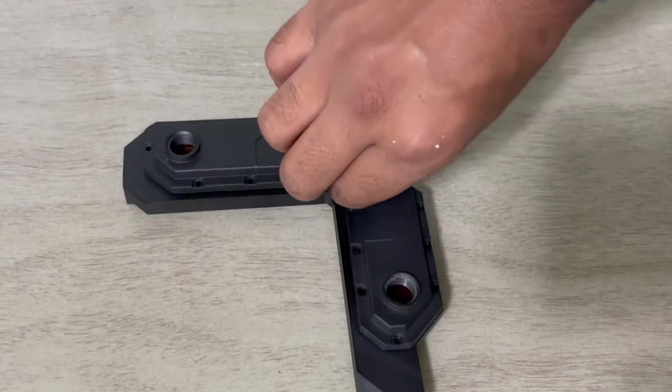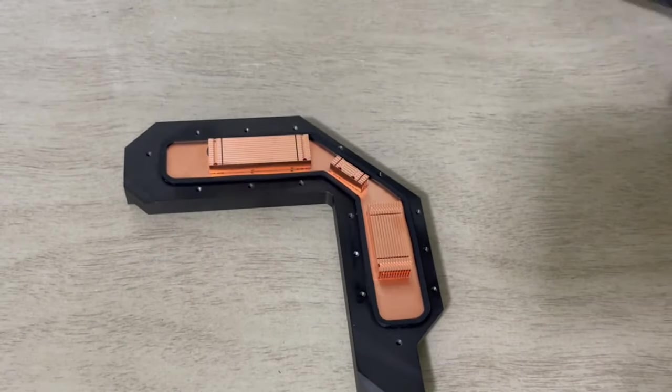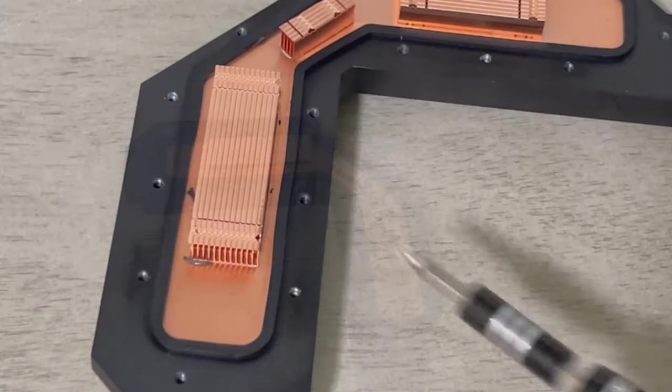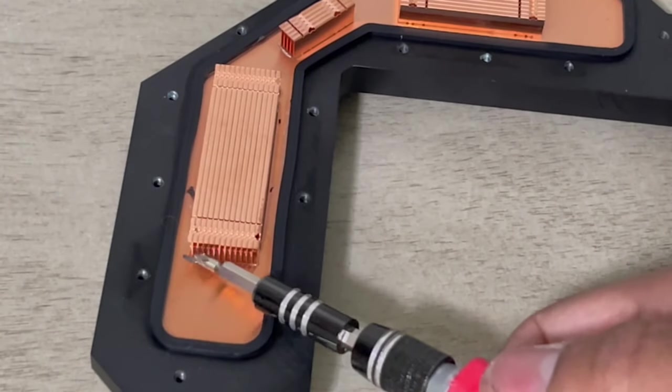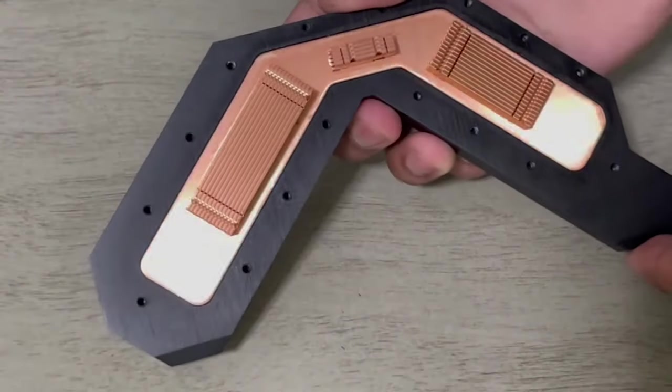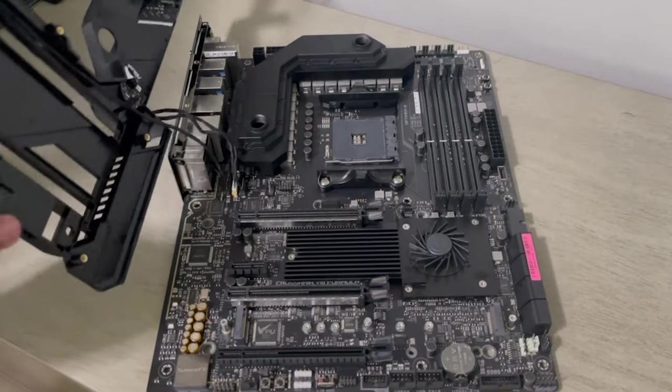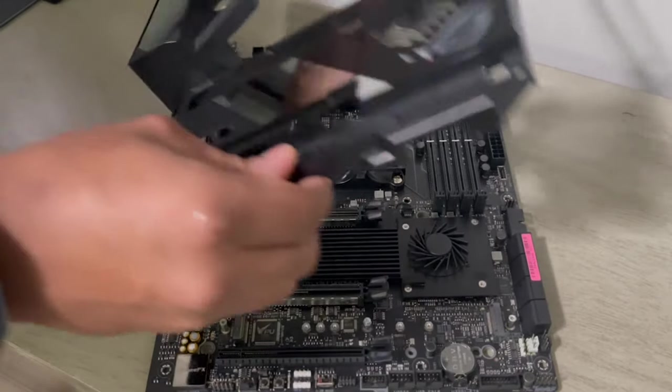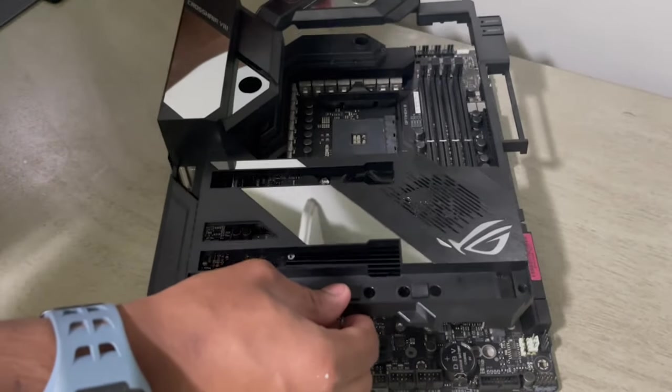But after removing the top cover I saw a lot of debris that could clog up my loop. So I went ahead and gave it a nice wash and it was ready to go. Now that I'm done voiding my motherboard's warranty it's time to actually install things on here.